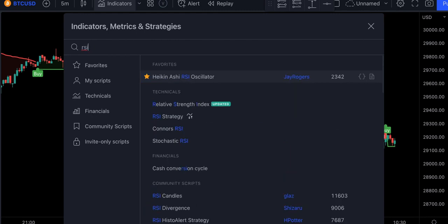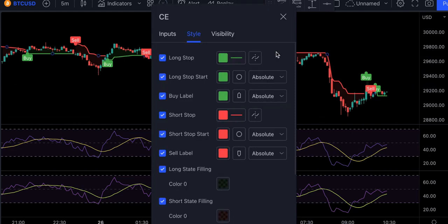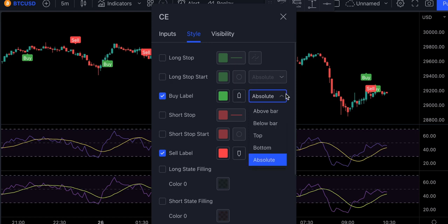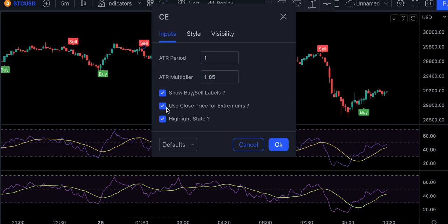Now we need to adjust these indicators, so let's first double-click on the Chandelier Exit, and in the style section, remove everything that is unnecessary. Also, let's change the positions for these labels. Now we're going to need to change the inputs, and let's also untick this option.